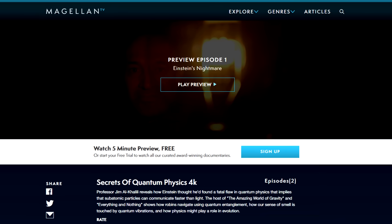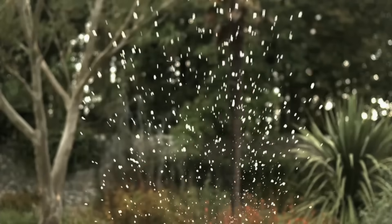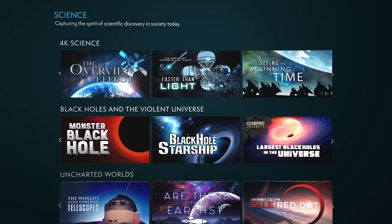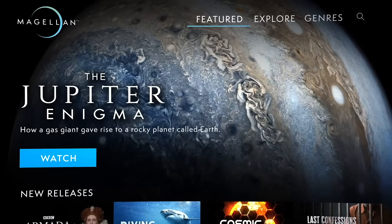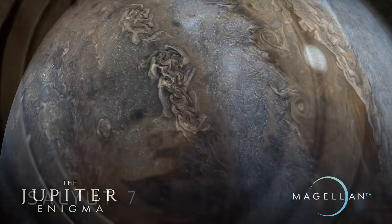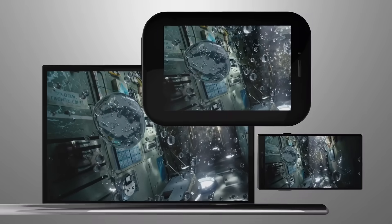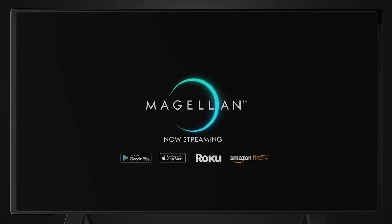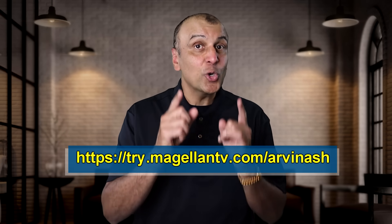Before we get into the four forces, I'd like to thank MagellanTV, today's sponsor, for making this episode possible. I just watched a two-episode series called The Secrets of Quantum Physics, hosted by Jim Al-Khalili. MagellanTV is a streaming documentary service founded by filmmakers, featuring premium content in history, nature, science, and space — watchable on any device in 4K. Use the link in the description for a free one-month trial.